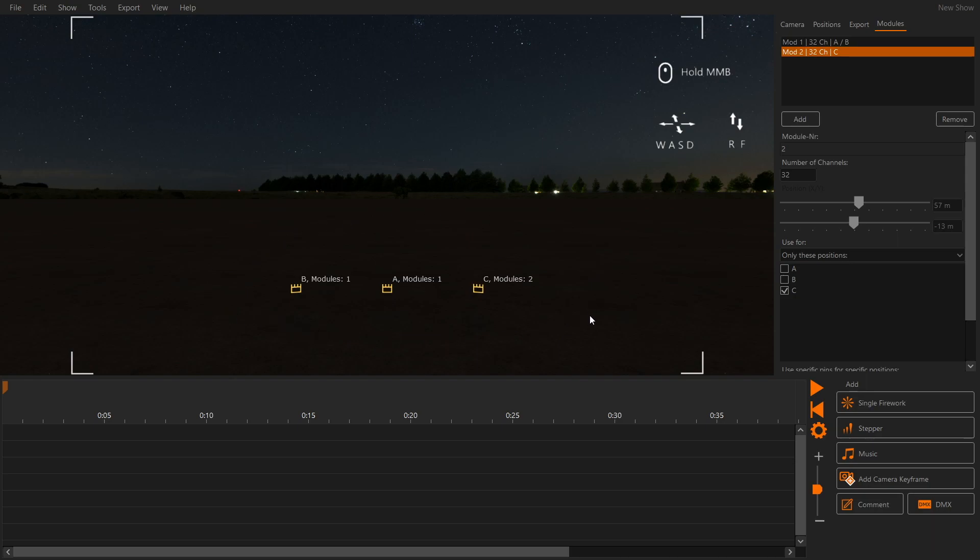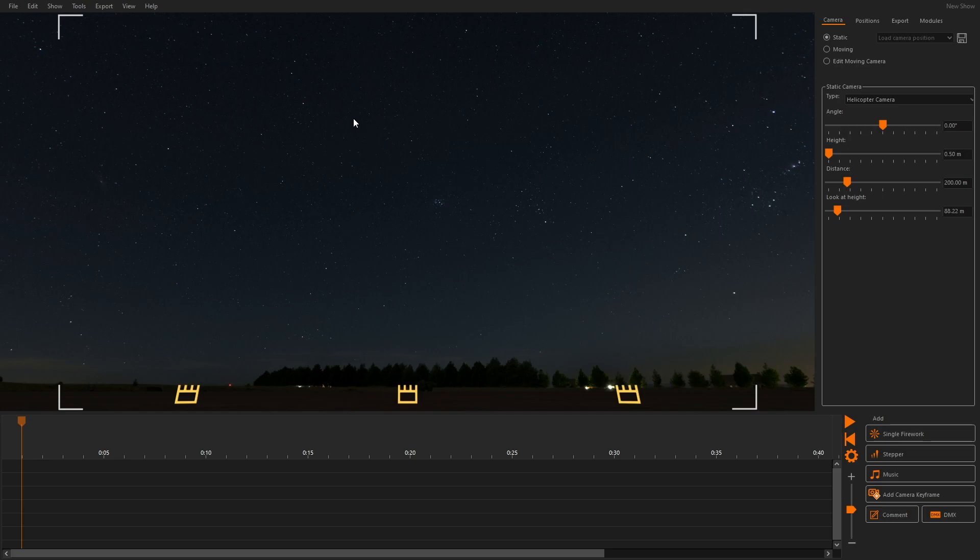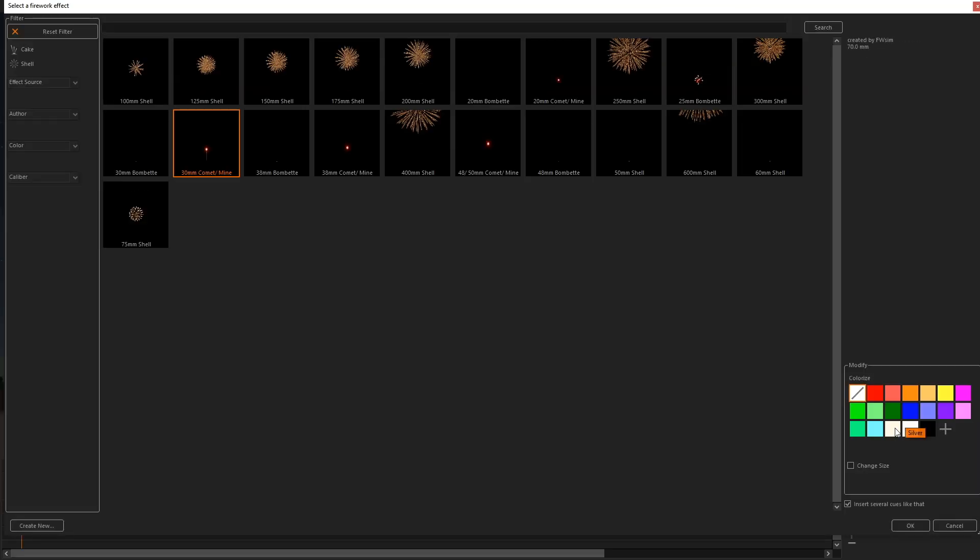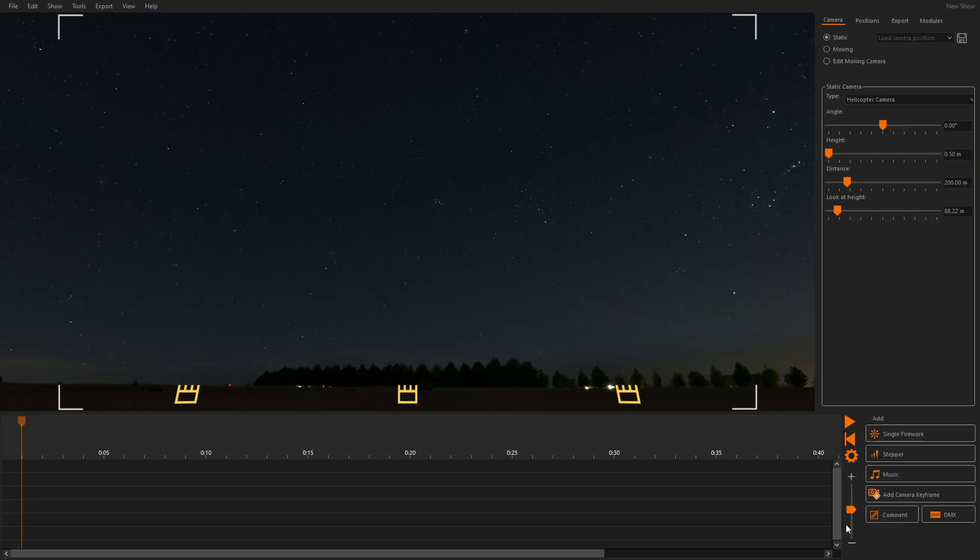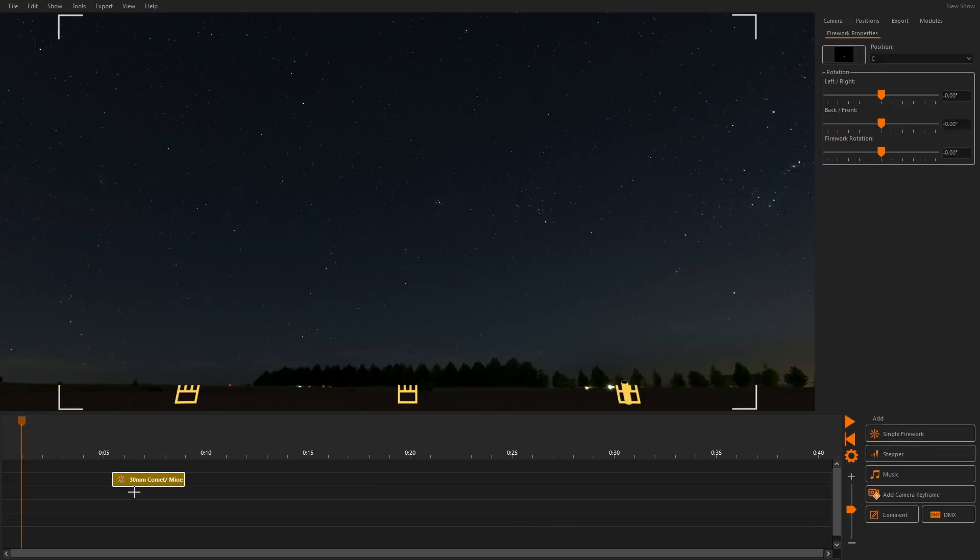Let's add some queues. Click Single Firework and select an effect. We have the option Insert several queues like that activated. This allows us to insert multiple copies of the same effect. We click into the timeline to add queues.